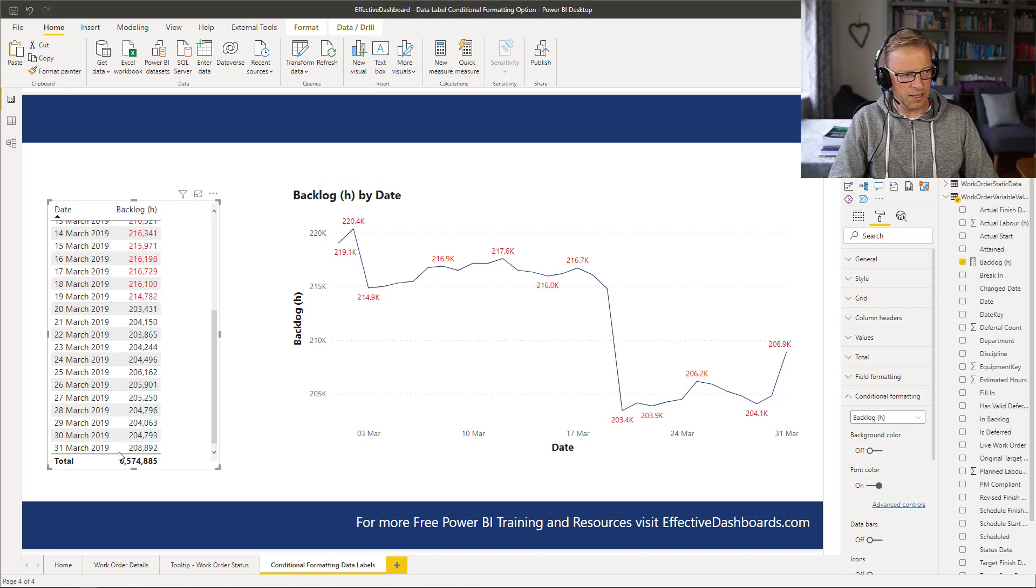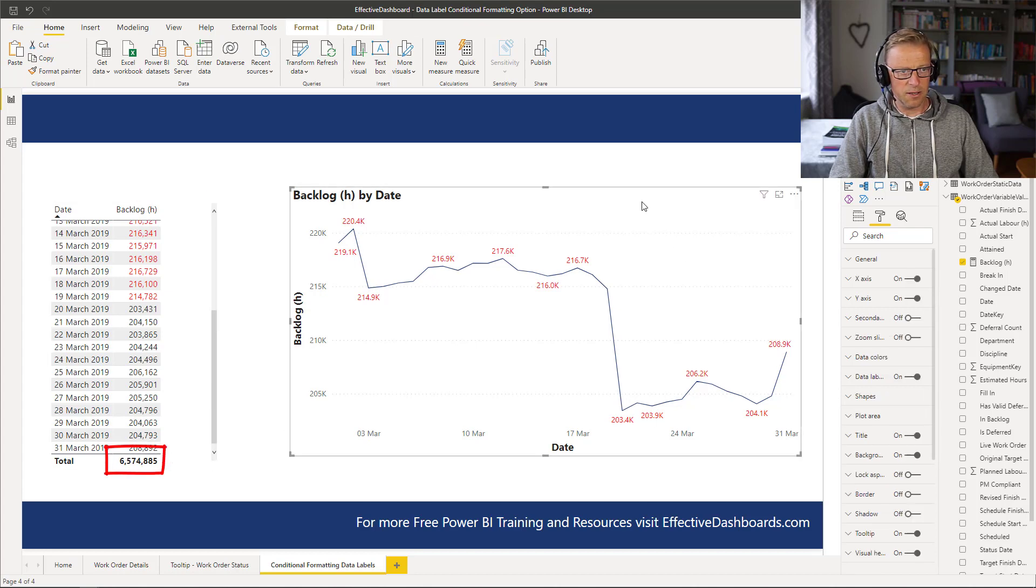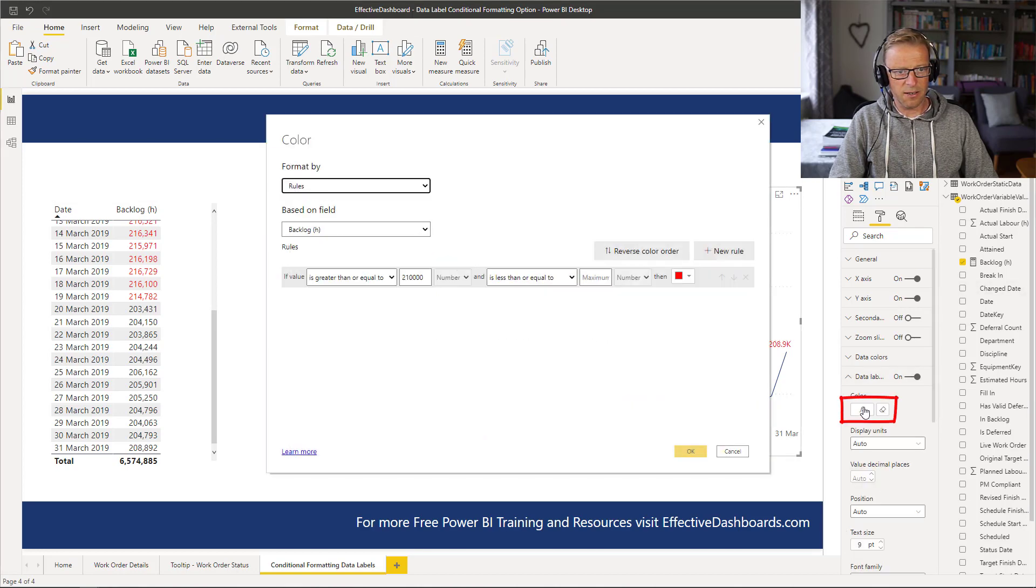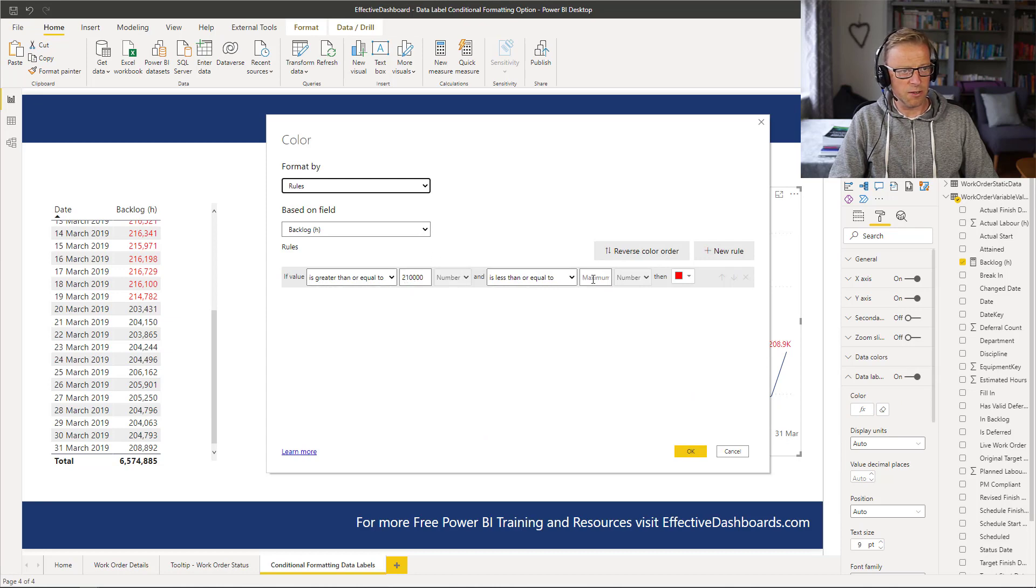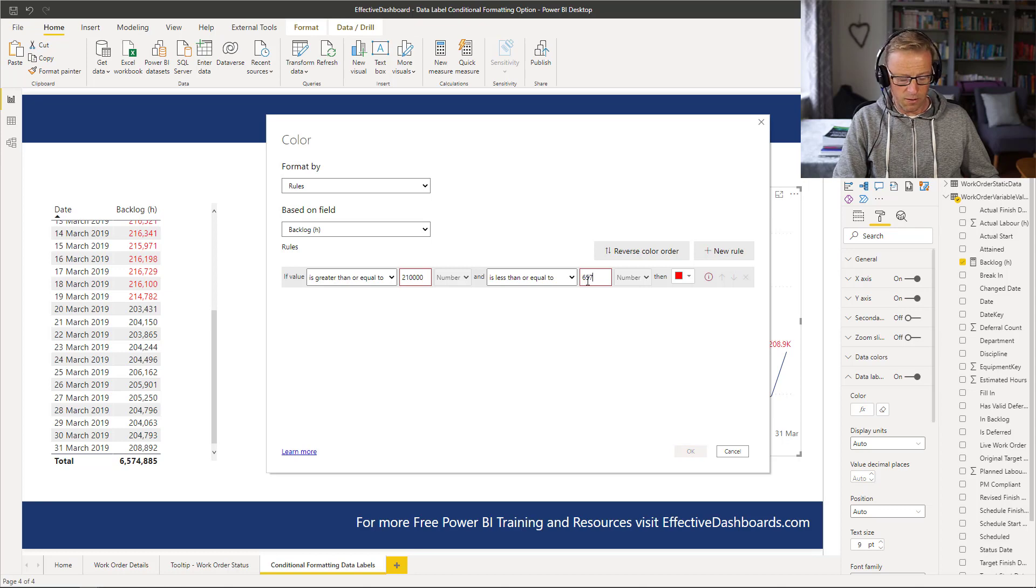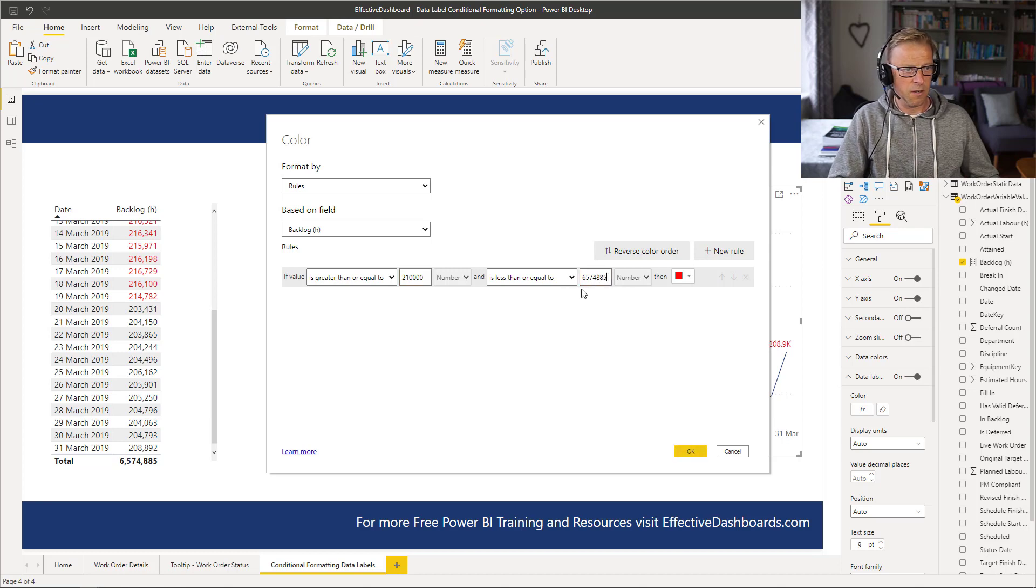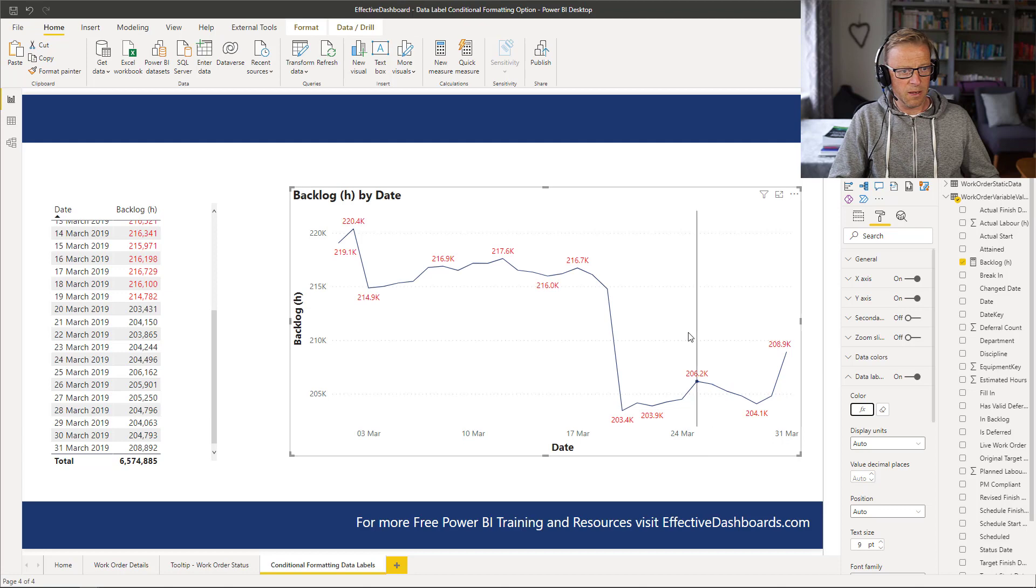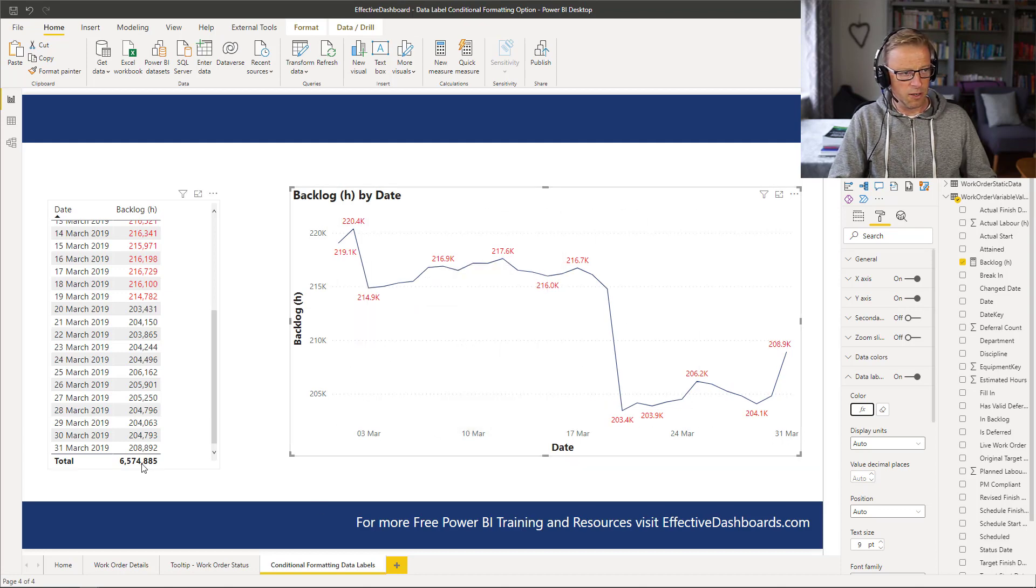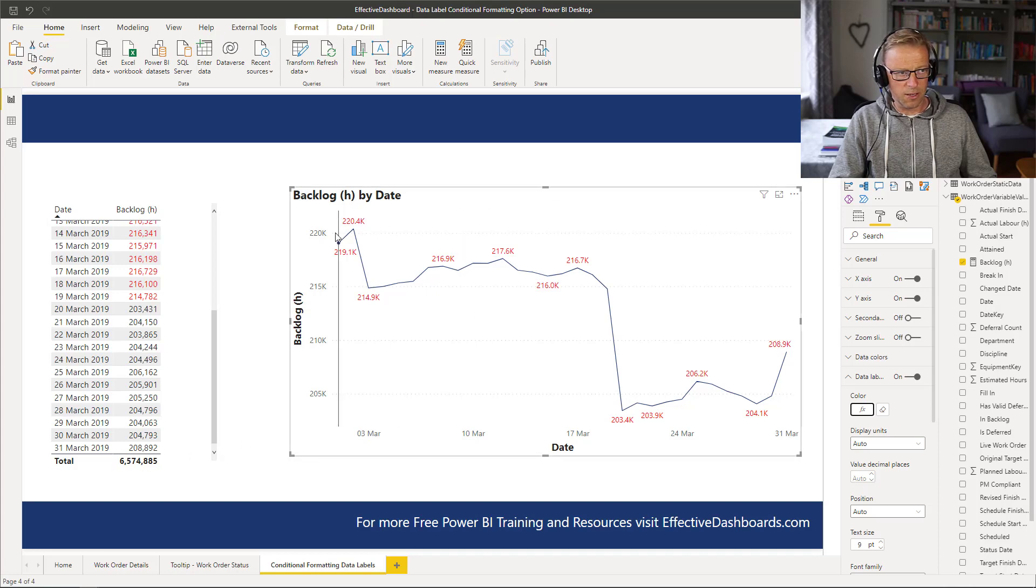Now, so how is it conditionally formatting this? Well, what it's actually taking is the total value here. Now, the reason I know this is if I go back in to here and look at the data labels and go to this FX again, and if we say is greater than or equal to 210,000, and rather than maximum, if I put this in as being 5,574,885, less than or equal to that value, then we can see it's still red, because it's higher than the total value here. The conditionally formatting formula is saying, well, anything above 200,000 and less than or equal to this value will conditionally format every one of these red.